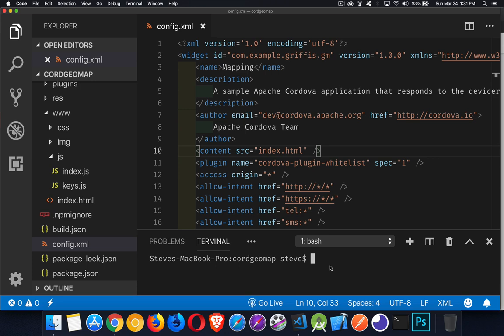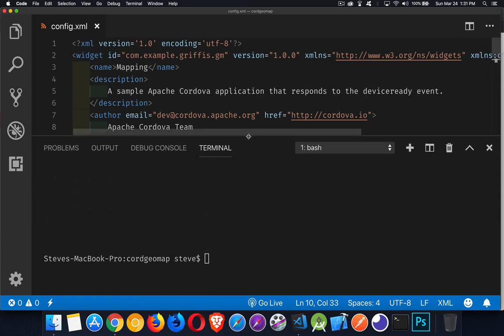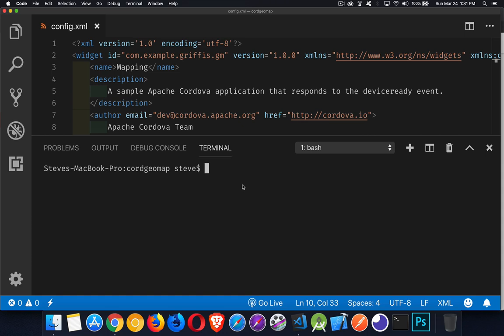I've got a pretty basic Cordova application here. If I want to launch this inside of the iOS simulator, what I have to do is run the command `cordova emulate ios`. On its own that would be great, but we also want to specify a target because we're using the emulate command, which means we want a simulator to run, so we have to specify which one it is.